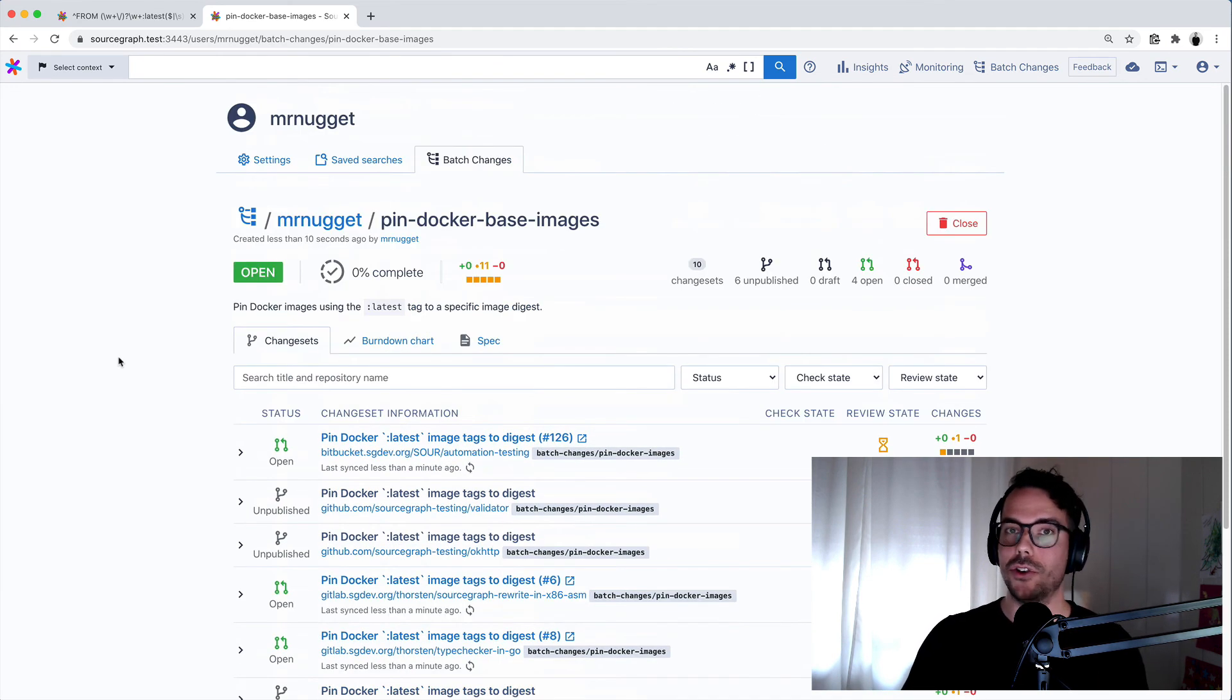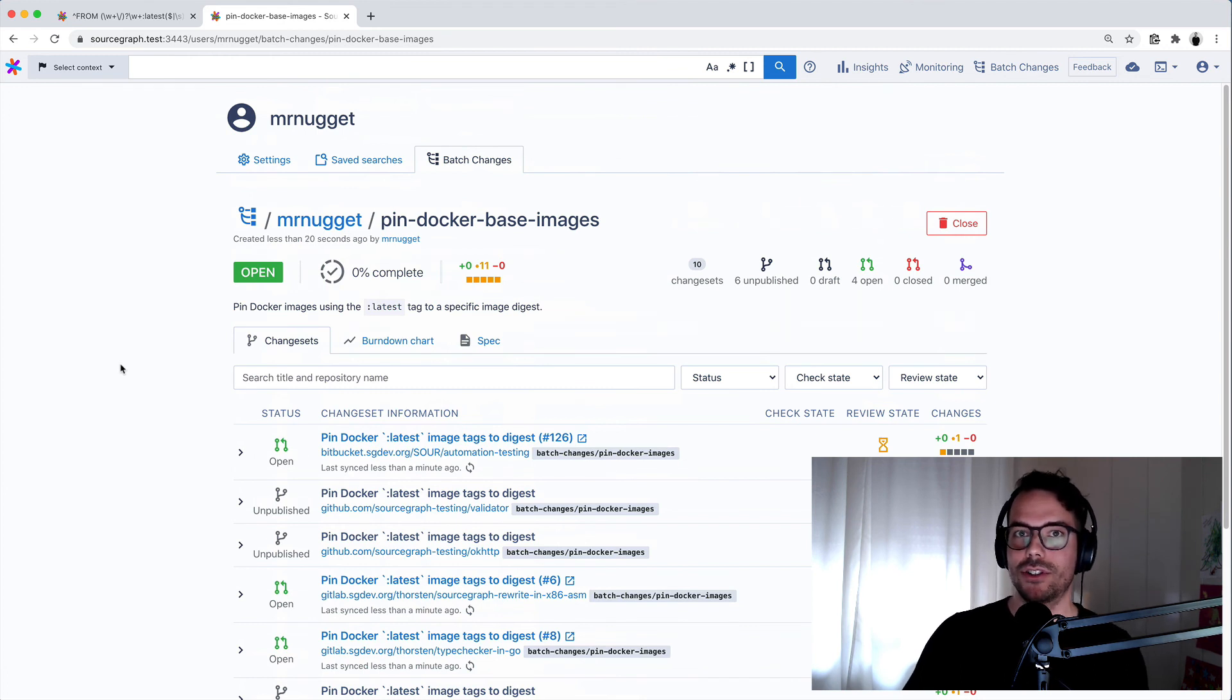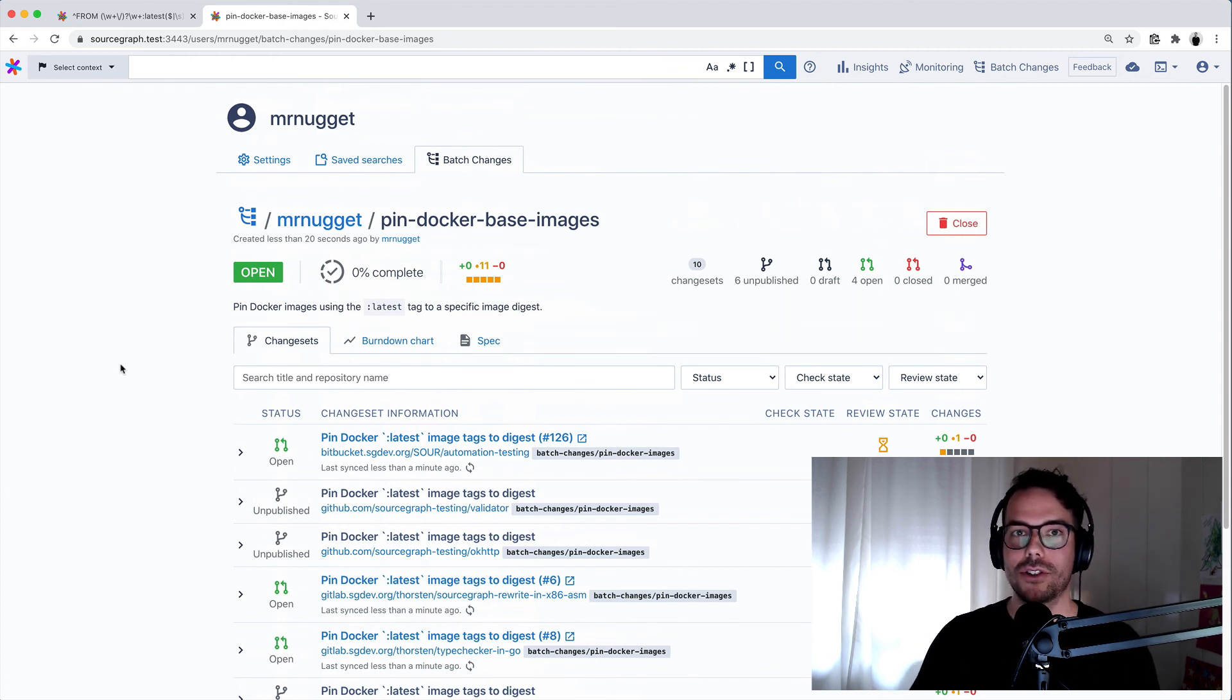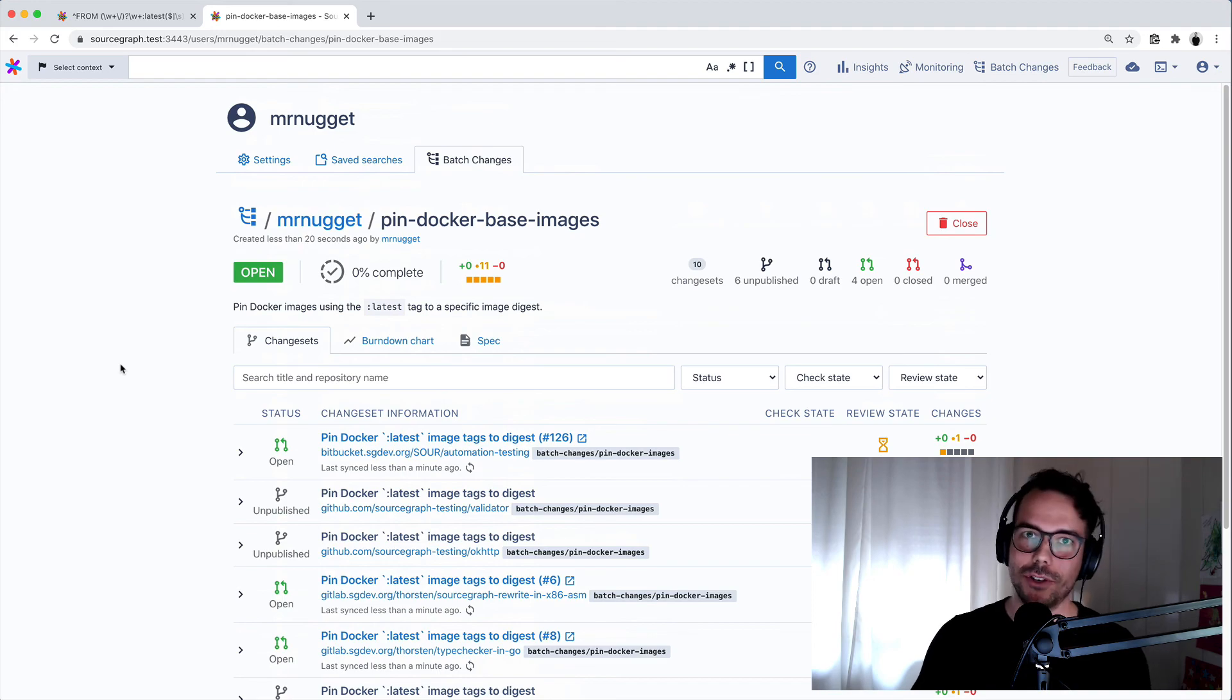Now you can use batch changes to create changes like this over hundreds or even thousands of repositories on multiple code hosts, if you dare.